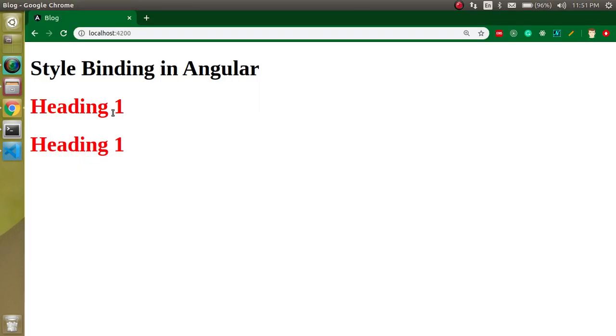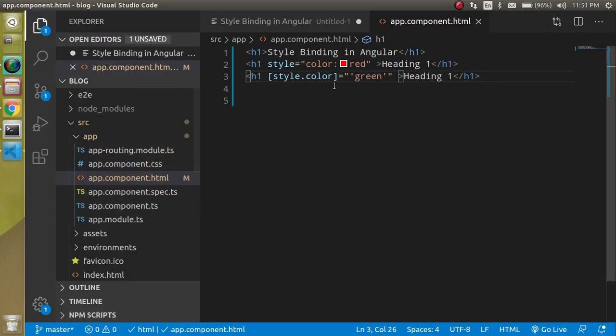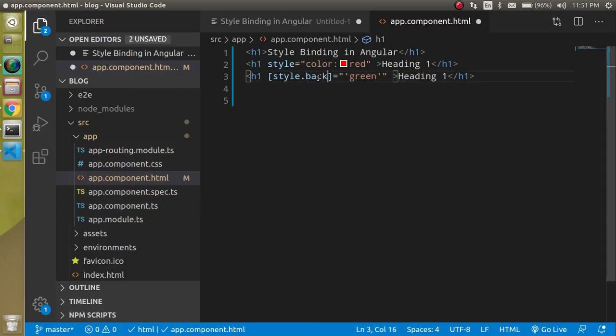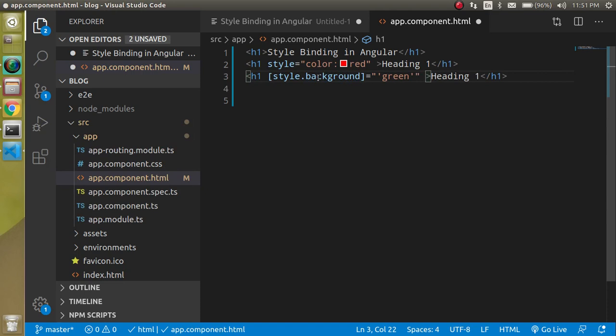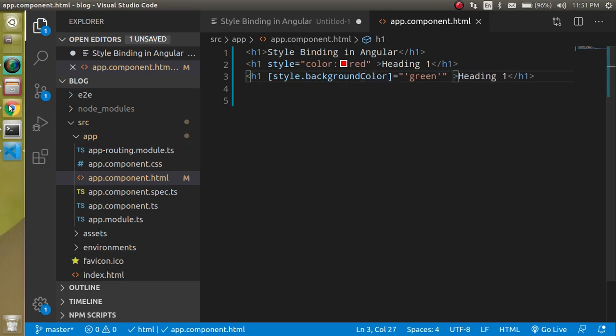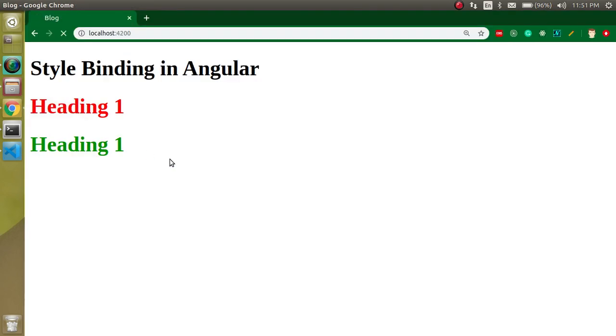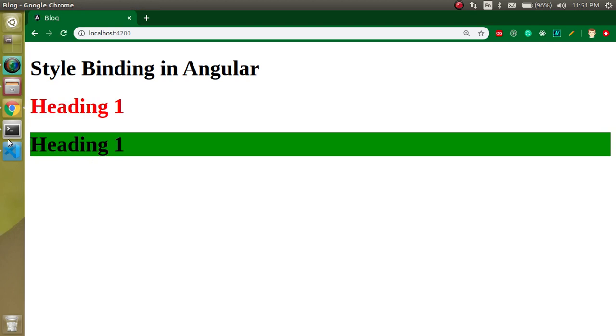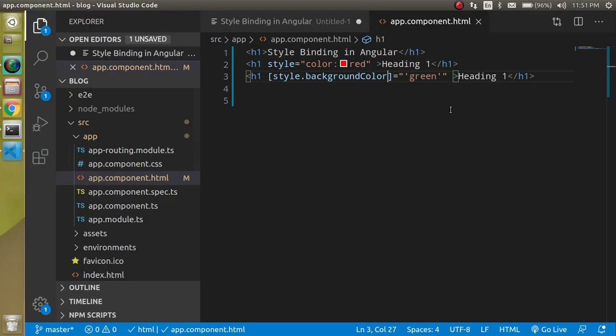This is again great and I can also use some other properties like background color. Now h1 has the background green color, great.